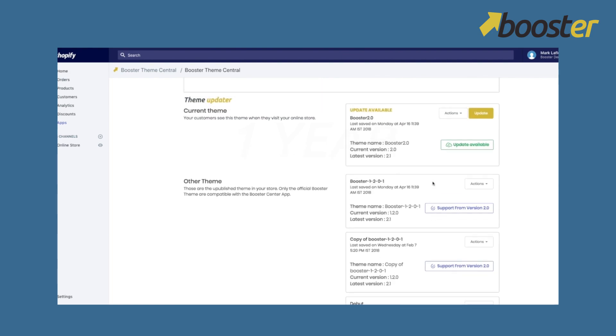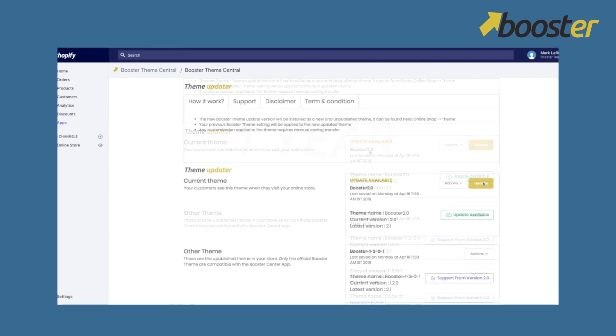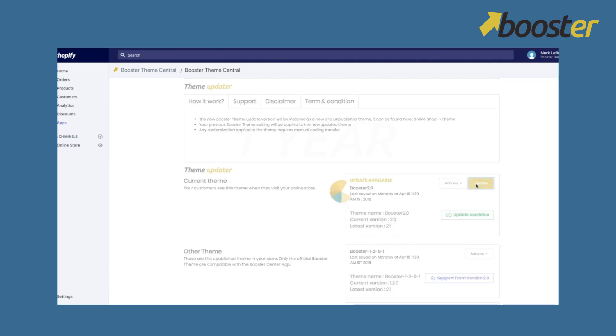So it's super simple. You just have to click on the update button here. The app is going to do all the job for you.